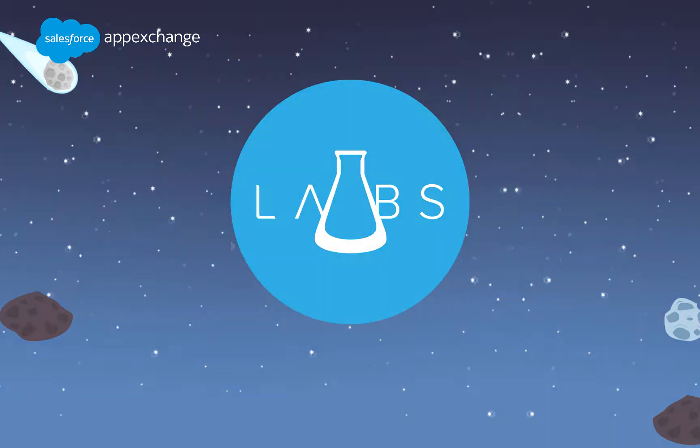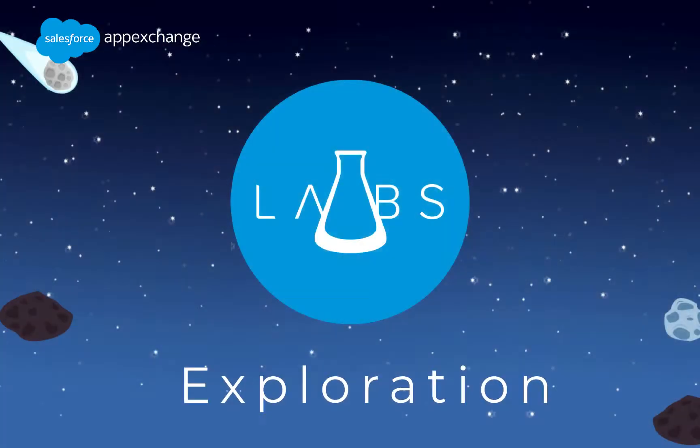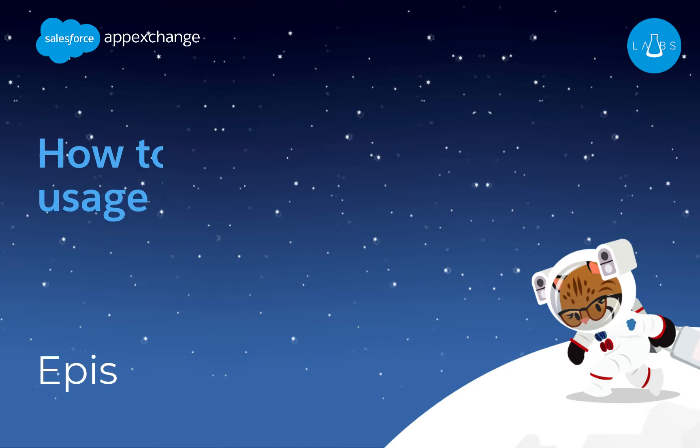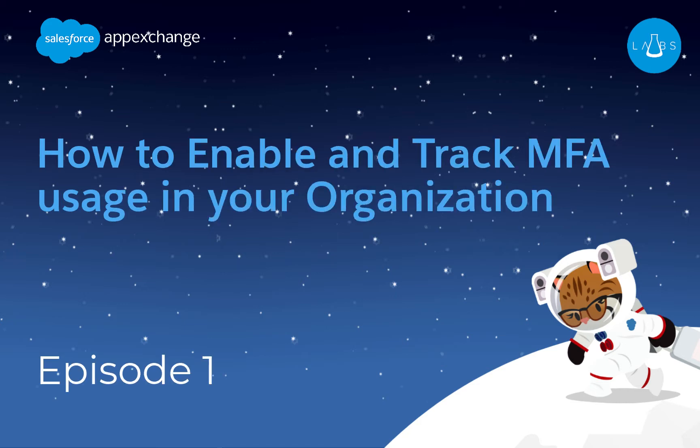Salesforce Labs brings free employee-built solutions to AppExchange. Today, you'll learn how you can set up and track MFA in your own Salesforce environment.